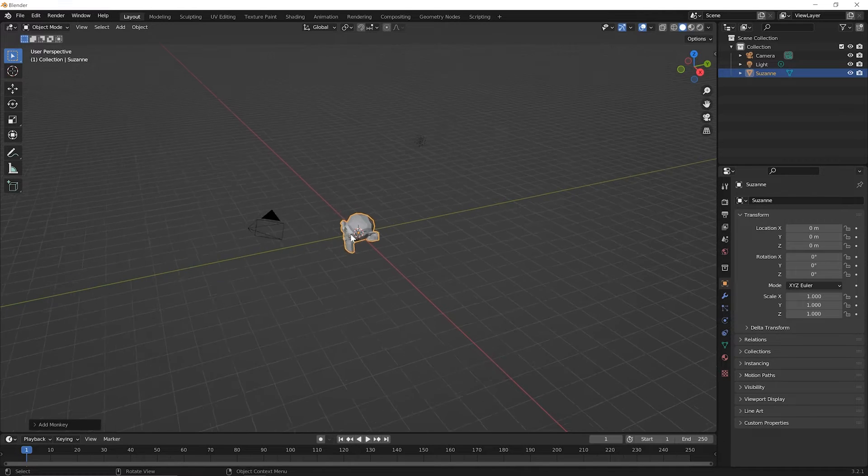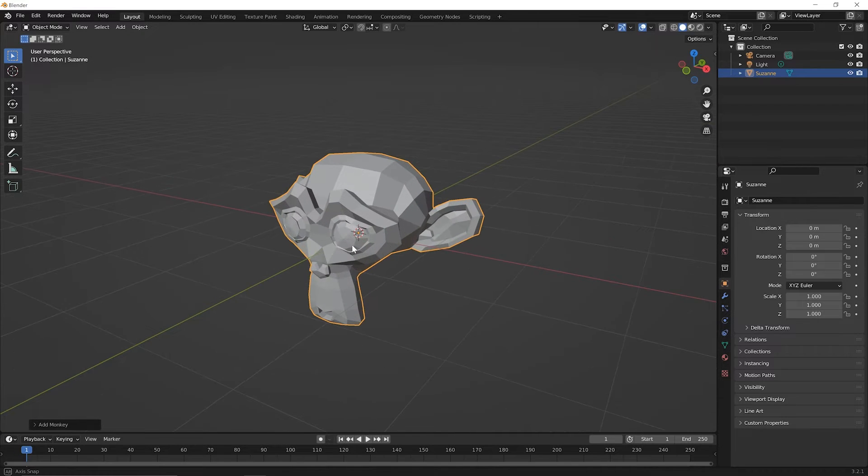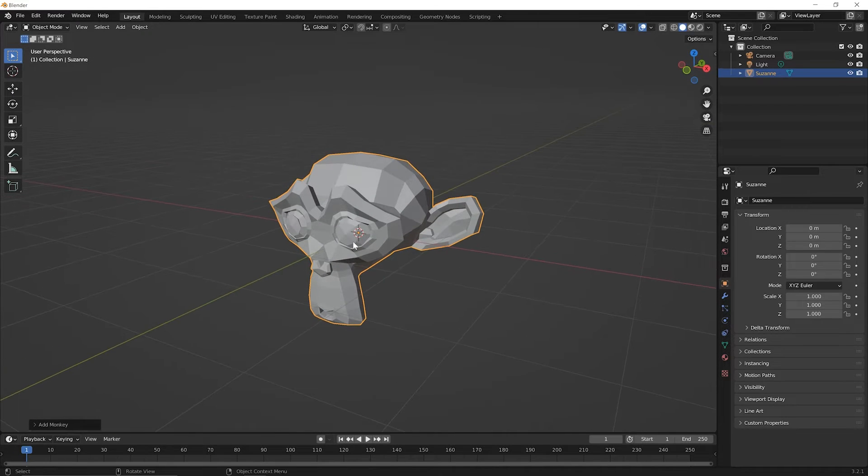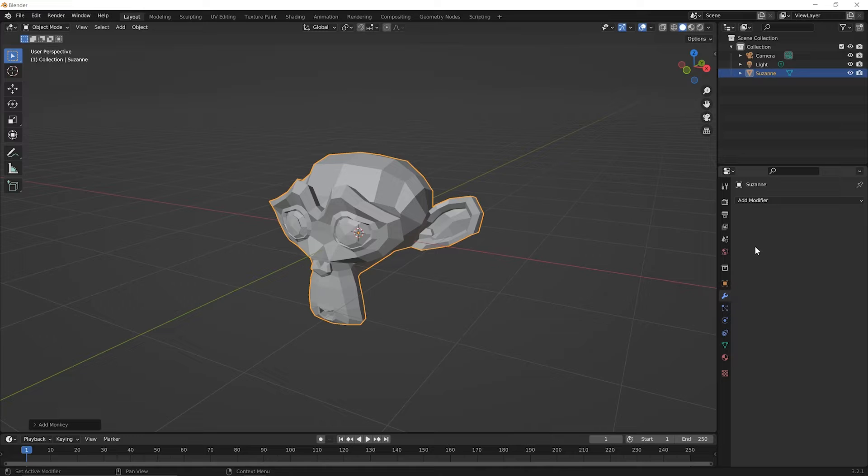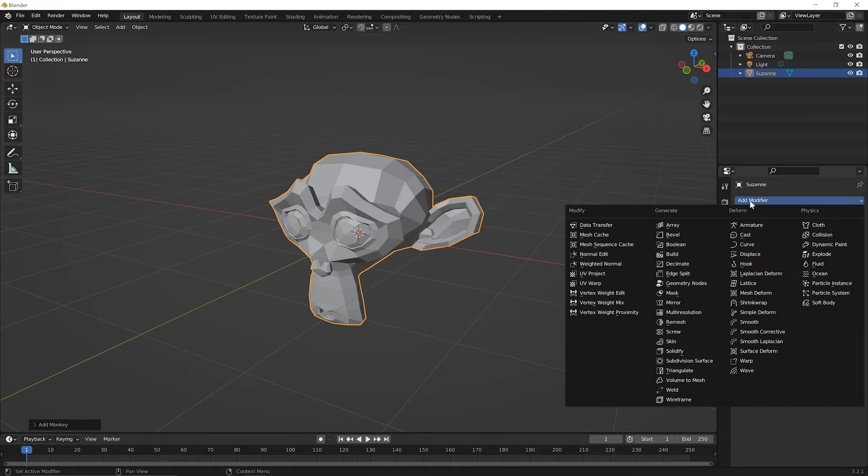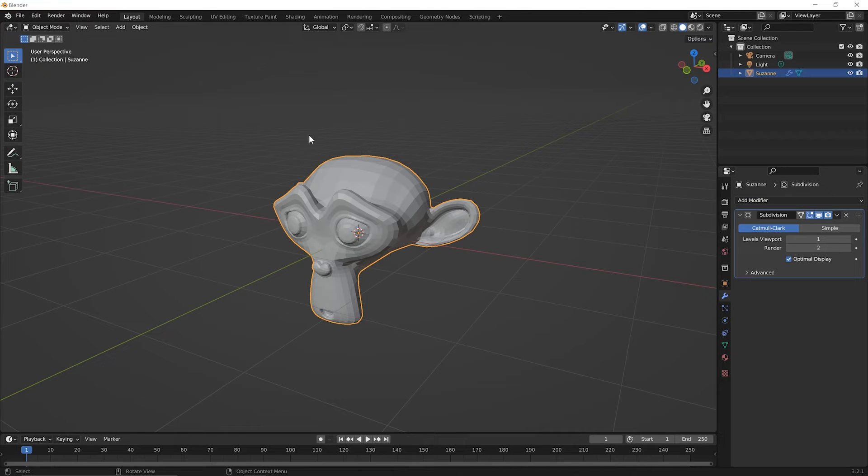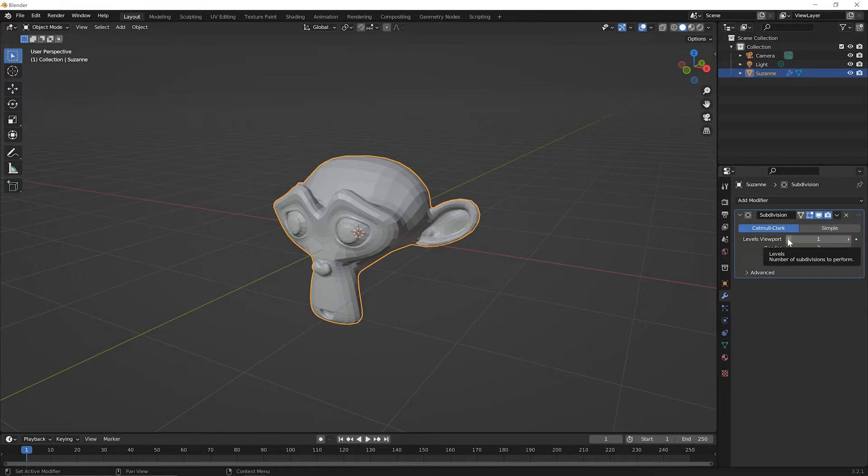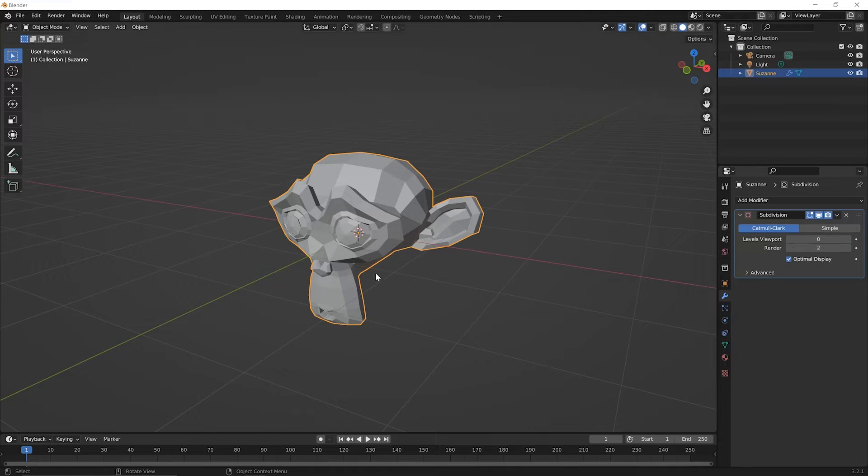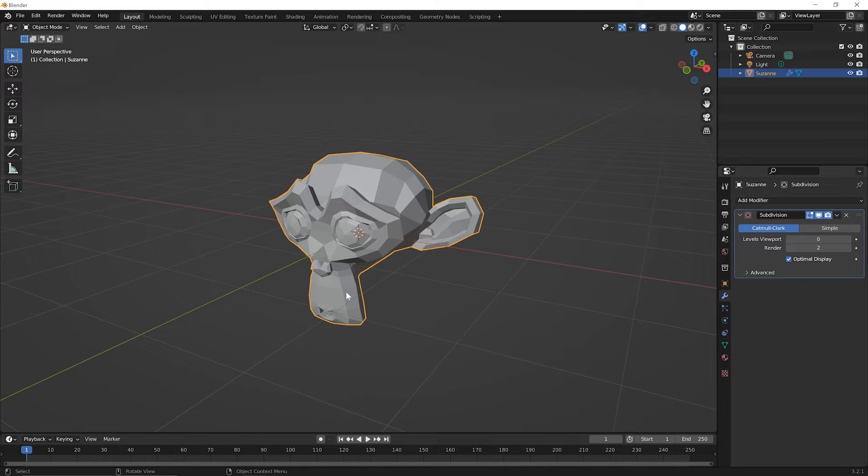Now in this lesson, we're going to look at the subdivision modifier. So let's go ahead and go over to the modifier properties. That's that wrench icon. Go ahead and click on it. And then let's click Add Modifier and come to the subdivision surface modifier and click on it. You'll notice something happens to the monkey right away. Now over in the right-hand side for the subdivision surface modifier, where it says Levels Viewport, go ahead and click the left arrow to take it down to zero. And that takes us back to the original monkey.